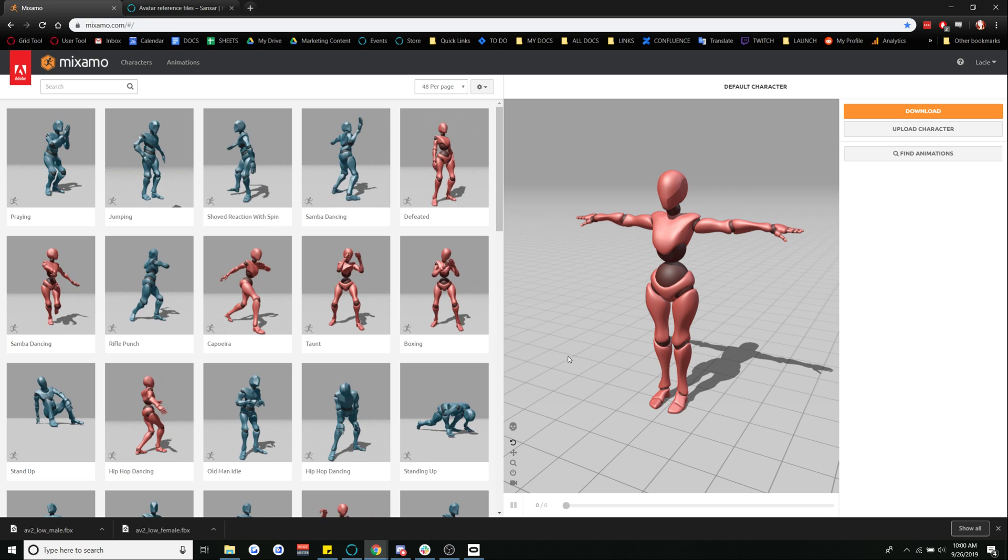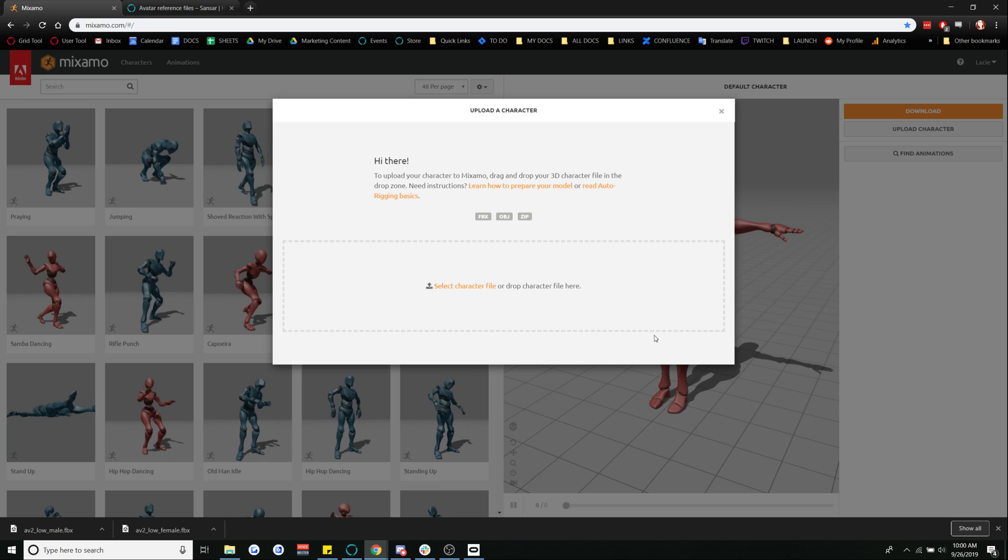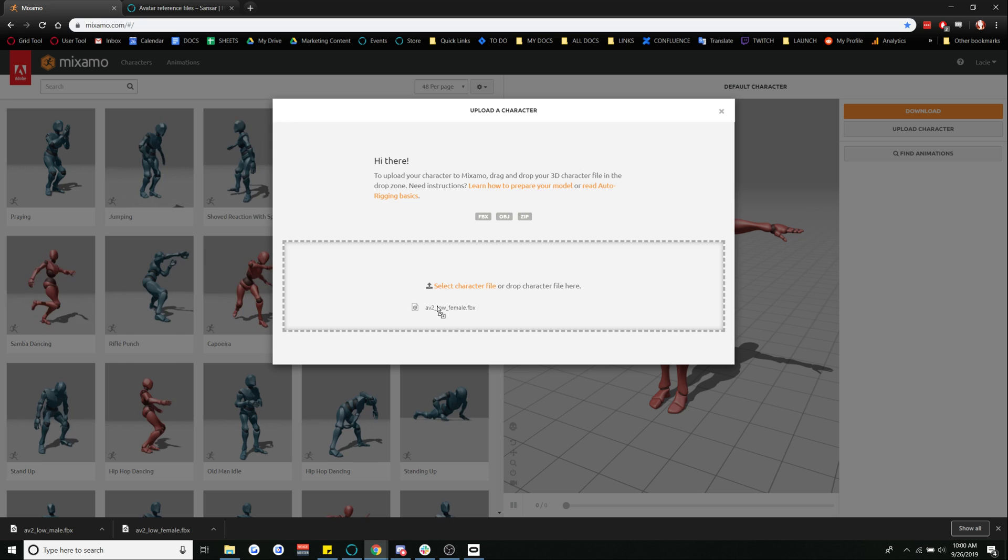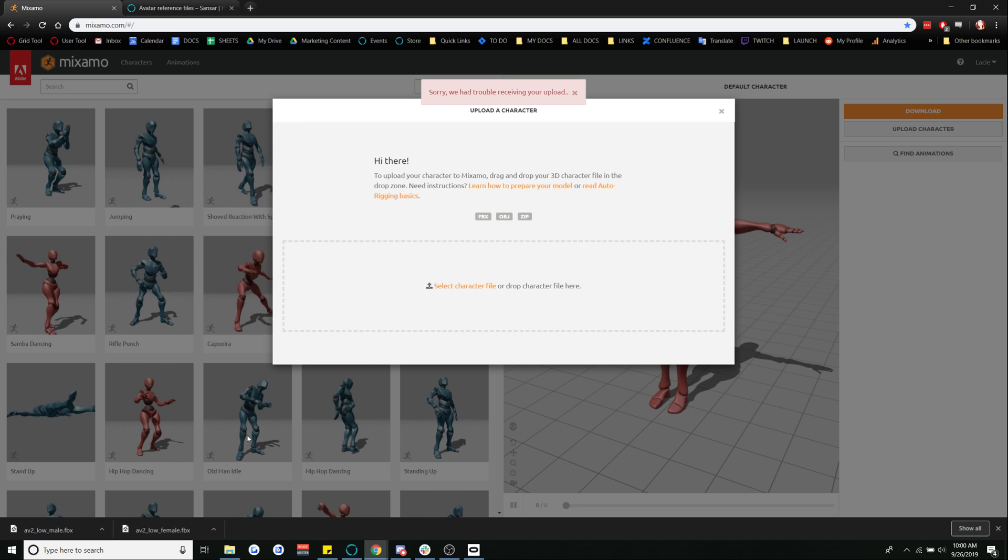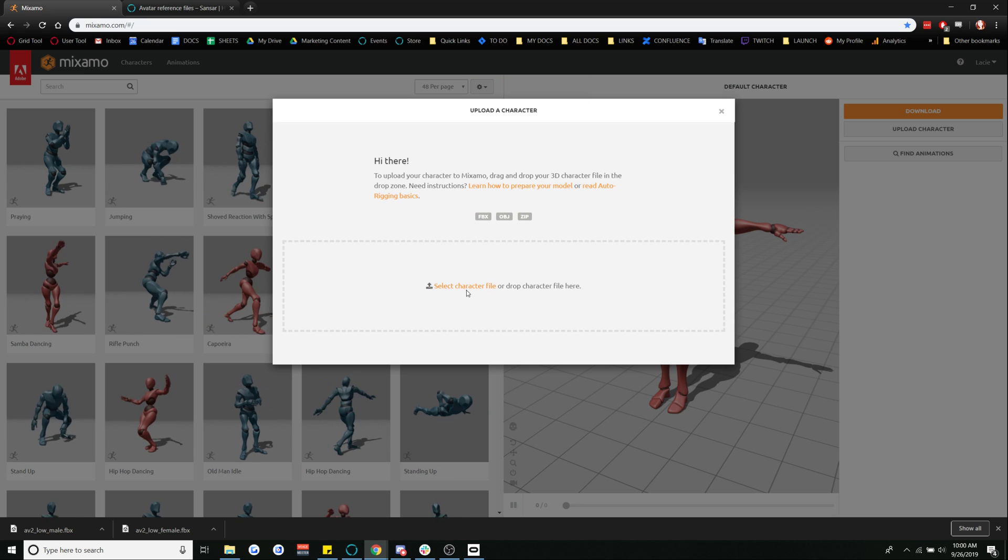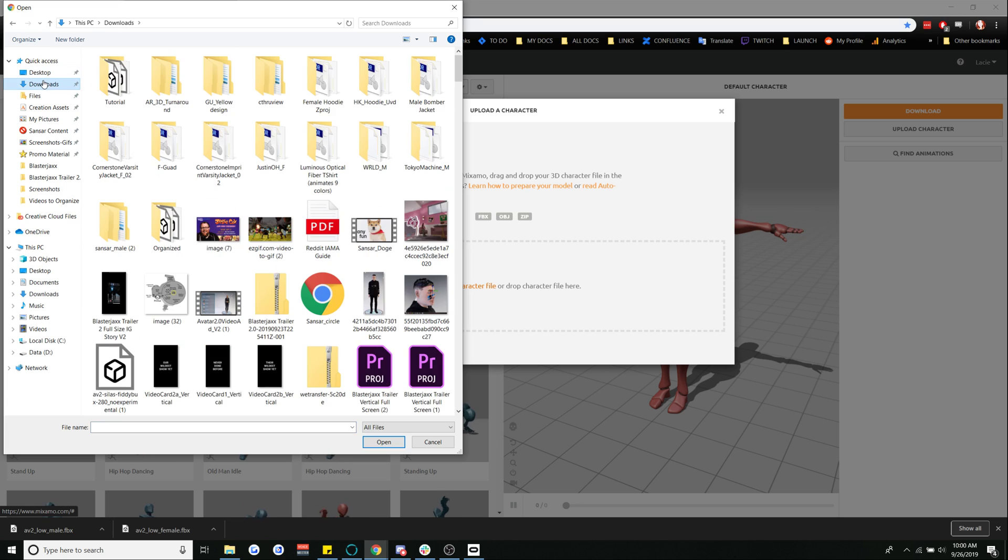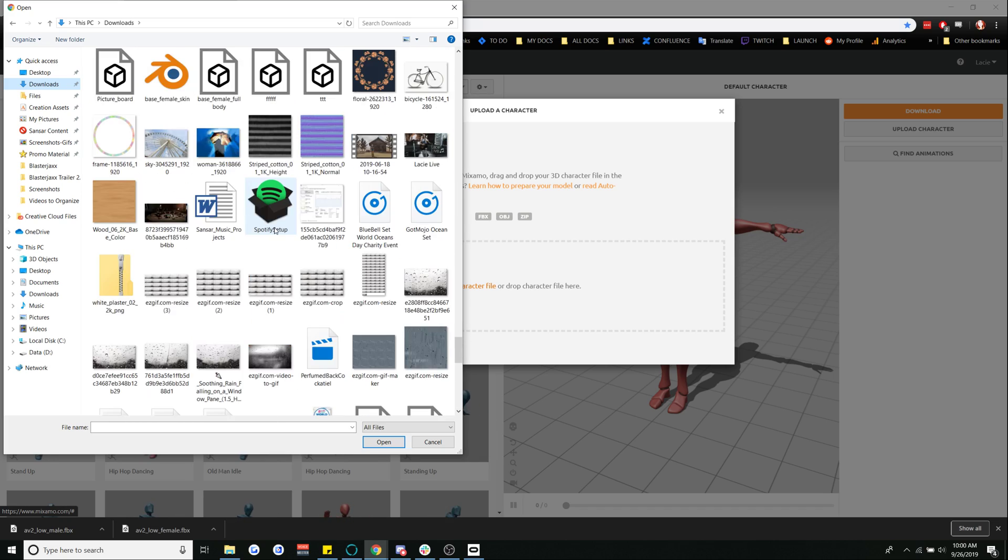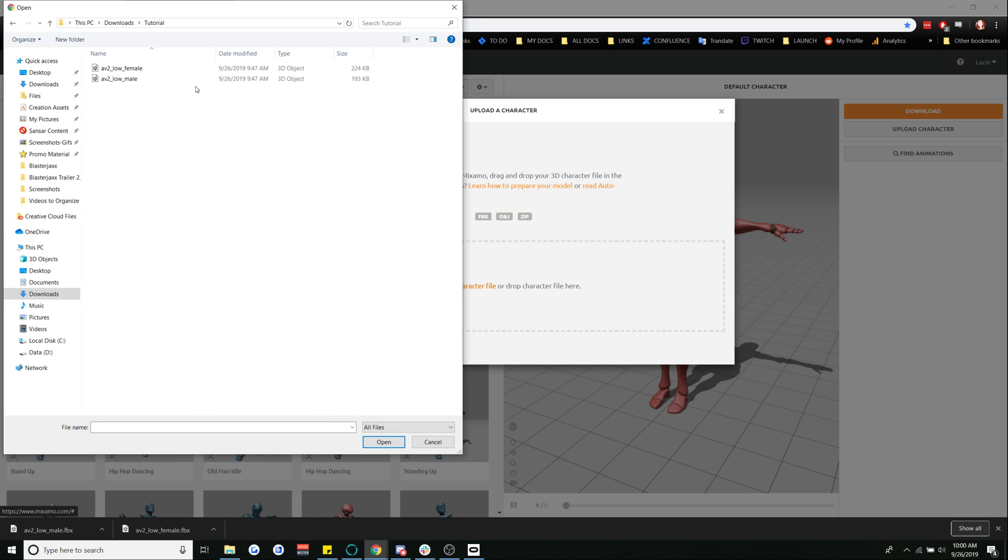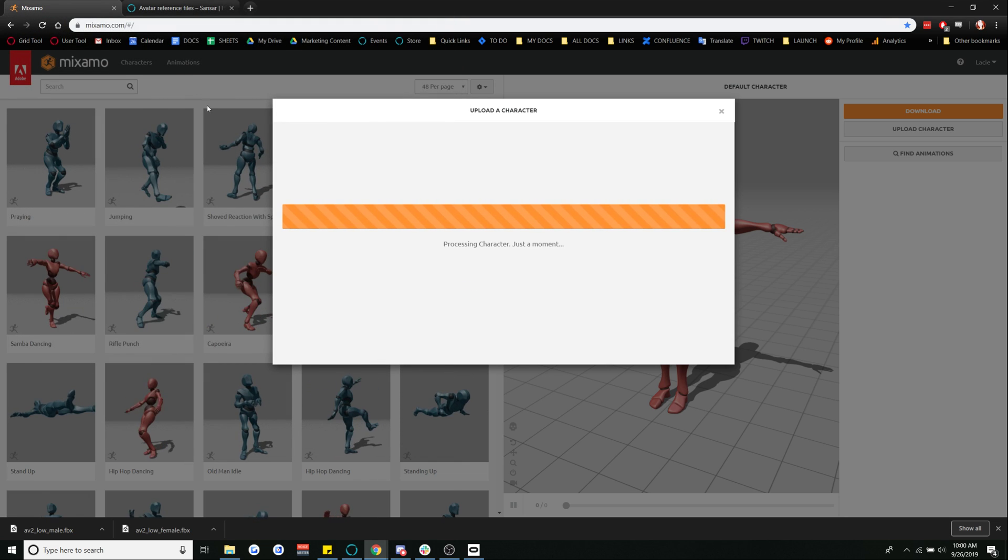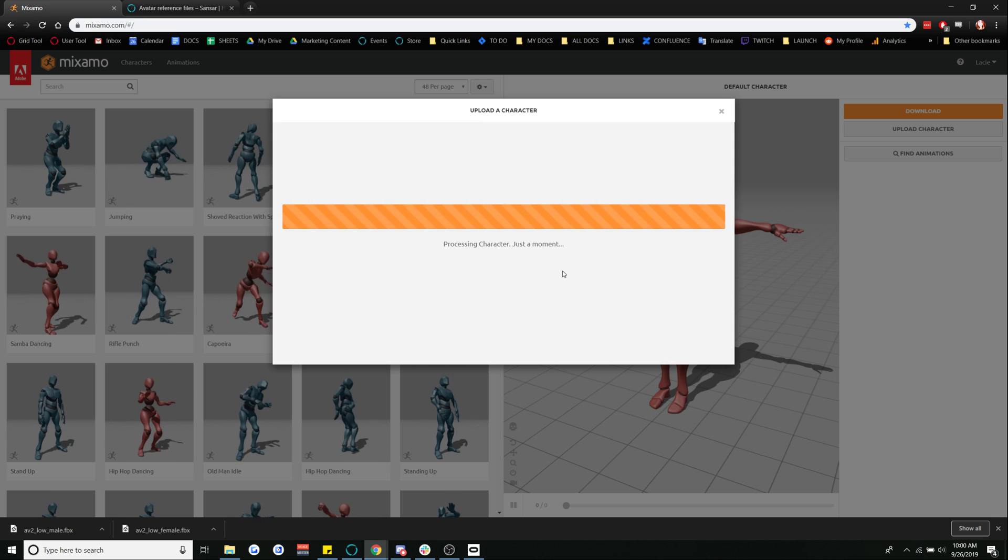What we're going to want to do is actually go to upload characters so we have this custom skeleton in here. I'm going to go ahead and drag this file over here and drop it and it's going to be uploading. All right we might have to go in and do this. Ah there we go. So here we're going to go ahead and import this and it's going to take just a moment.